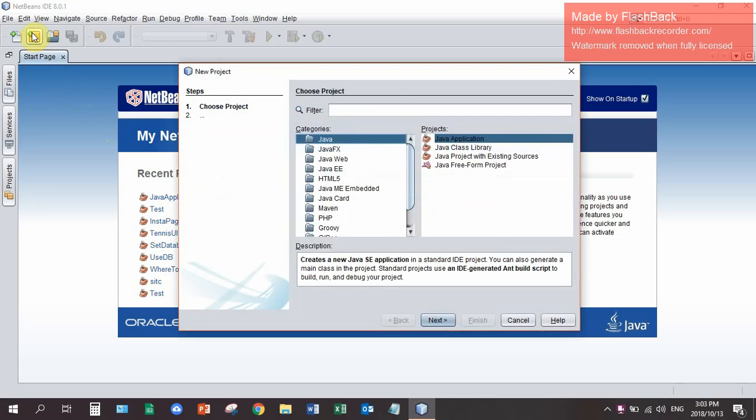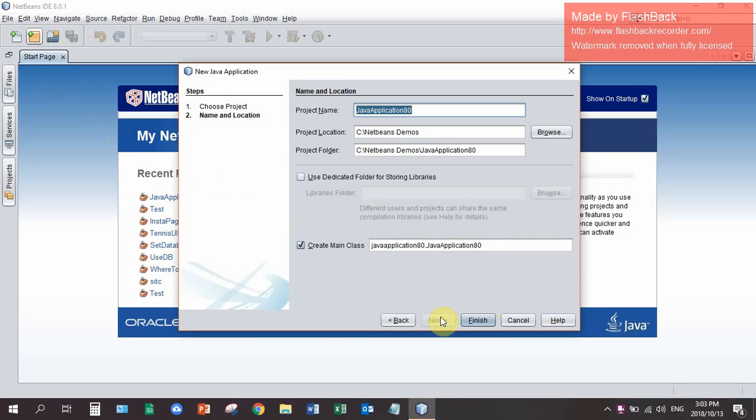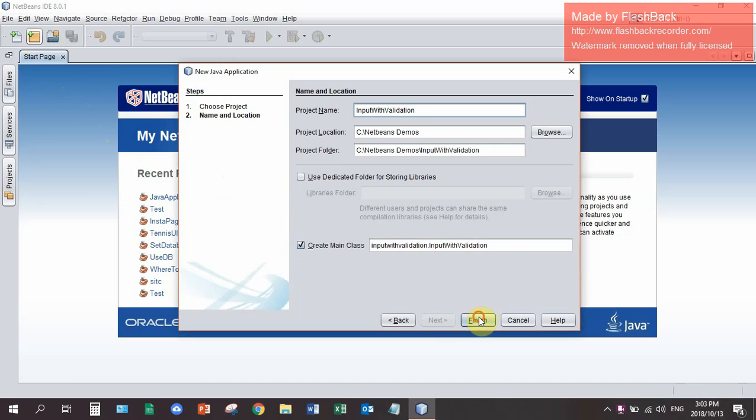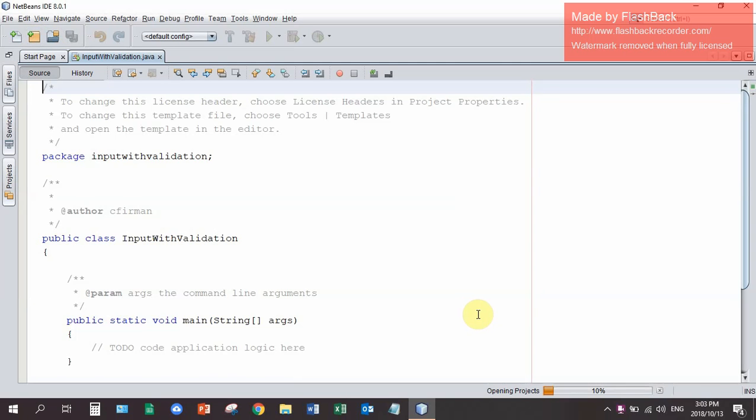So I'm going to start a new Java project. I click the orange block with the big green plus. I go next to run a Java application. To create a Java application I'm going to call it input with validation. Then I click finish to create the project.